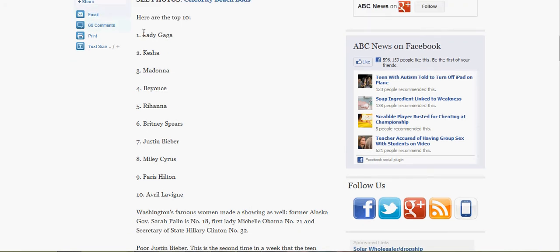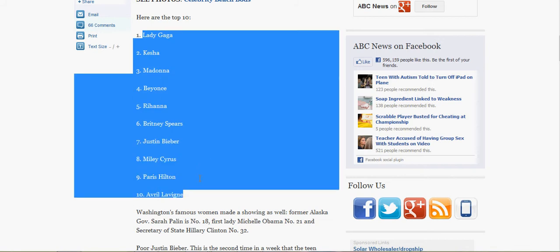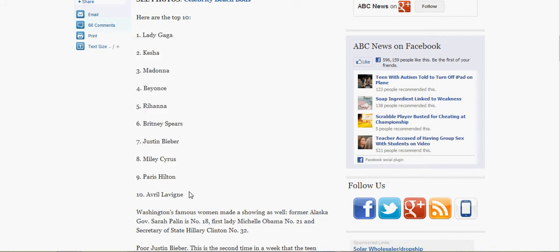I'm sure if you don't know what the hell that is, there's something I've got on the website. But yeah, as you can see, Lady Gaga, Kesha, Madonna, Beyonce, Rihanna, Britney, Justin Bieber, that is the seventh.